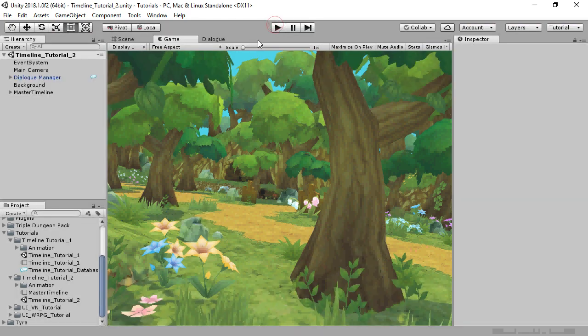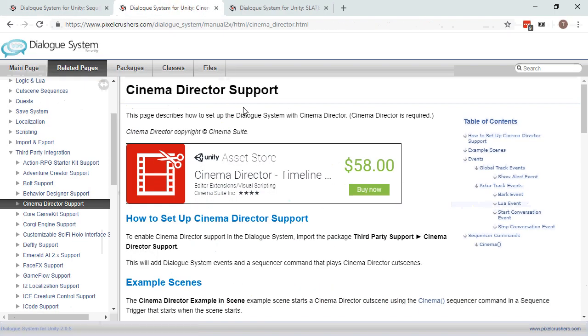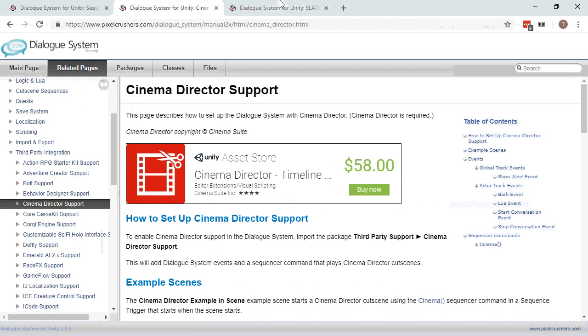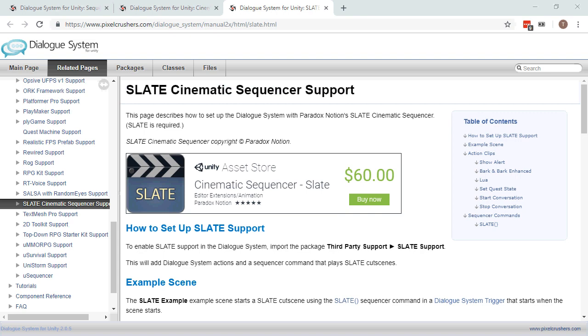If you prefer to use a different interactive sequencer, the Dialog system also supports Cinema Director and Slate. This approach allows you to mix and match text-based and interactive sequence editing to find your optimal workflow.